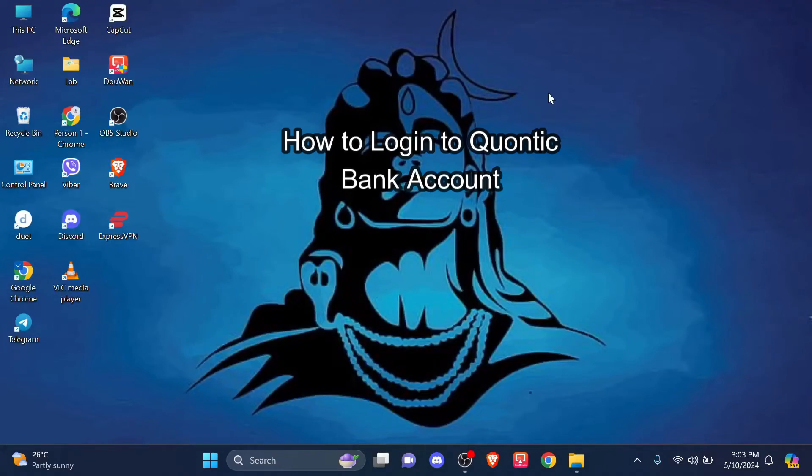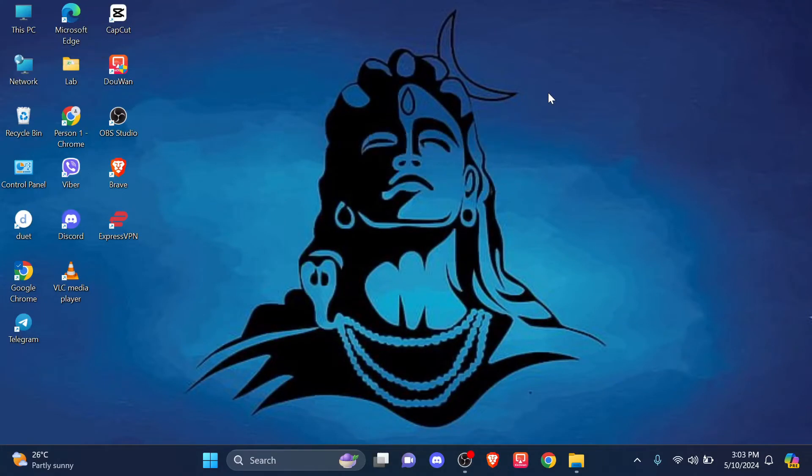Hey everyone, welcome to the channel. In this video, you will learn how you can easily log in to your Quantic bank account. So without any further ado, let's get started.